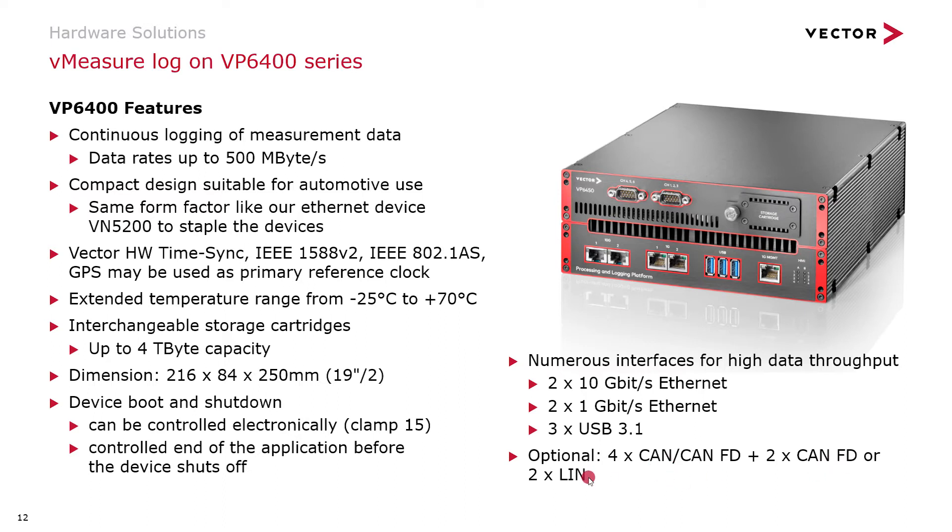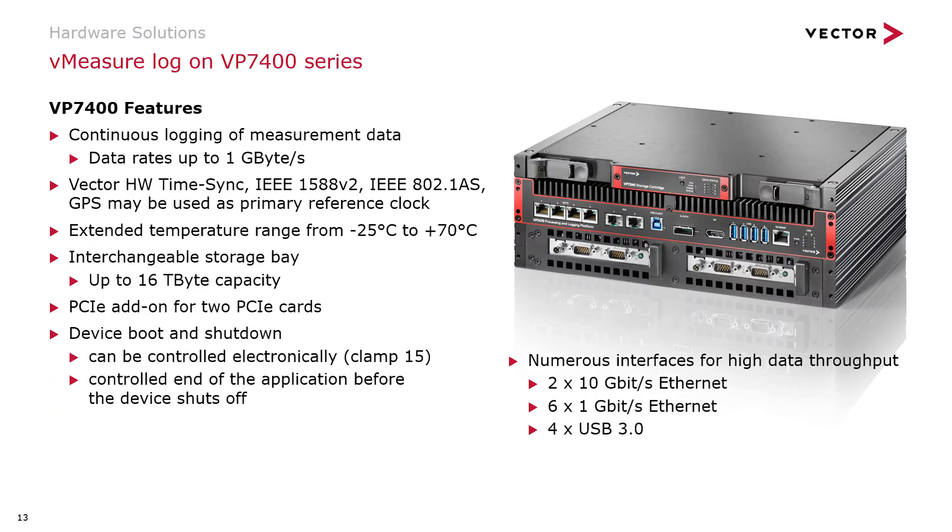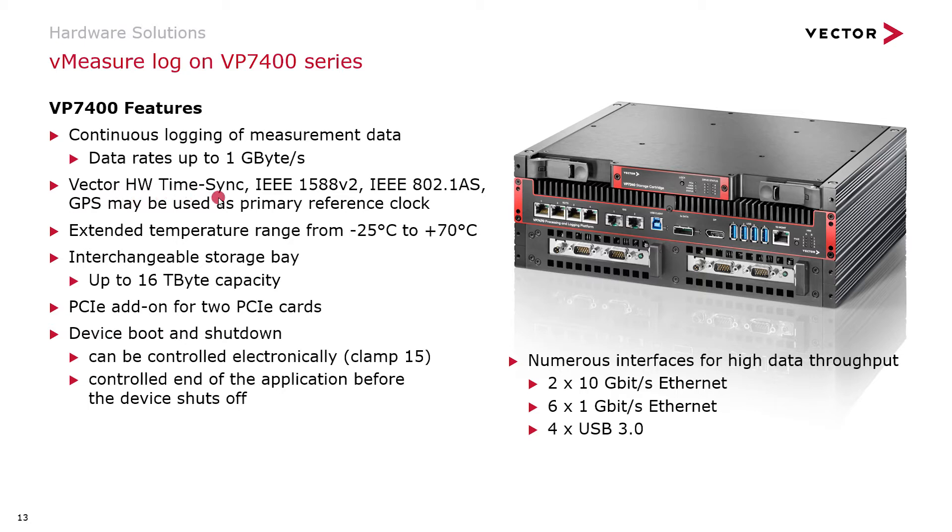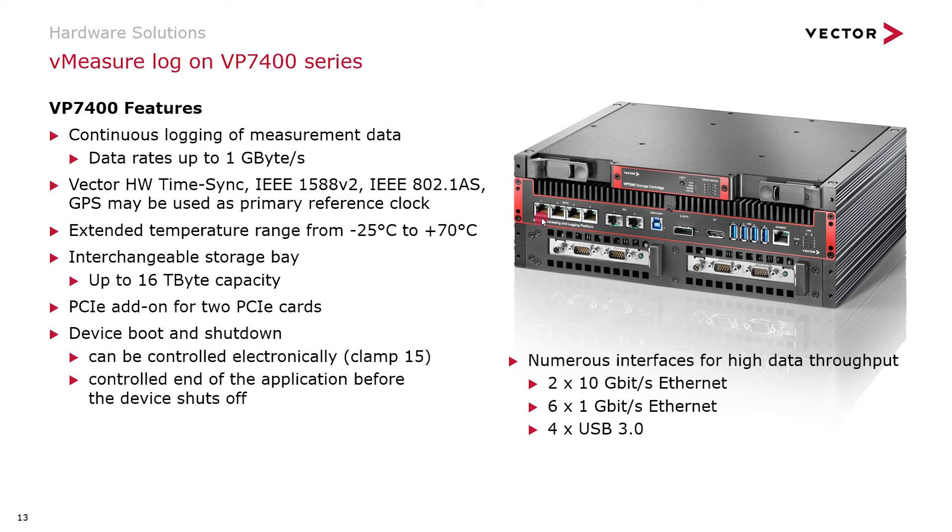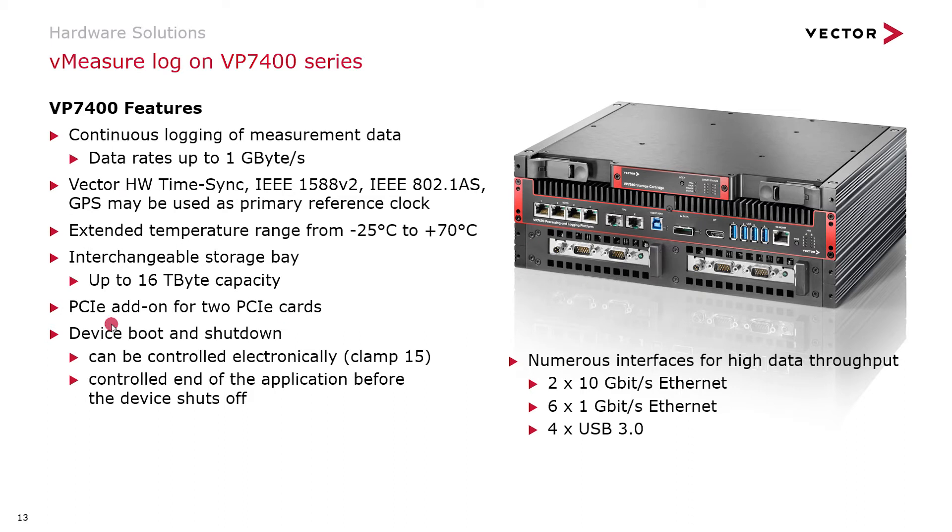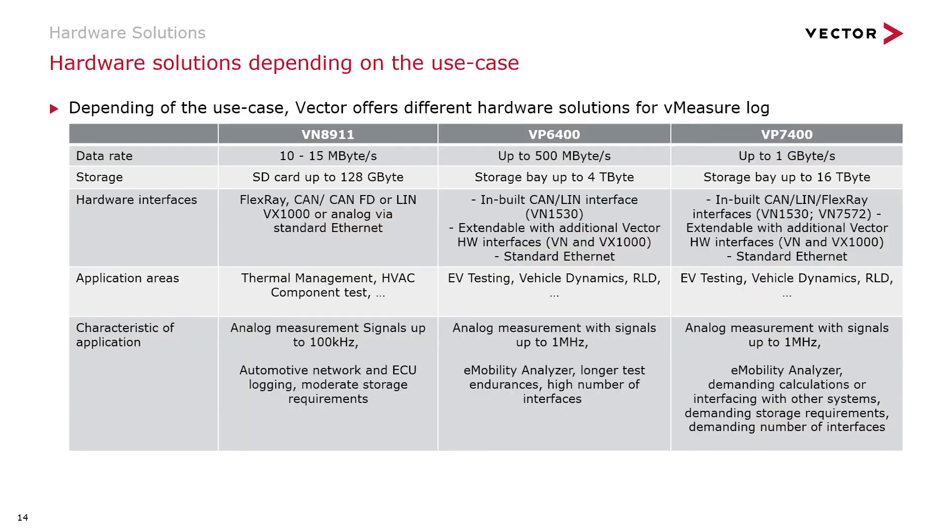And as a top-of-the-line platform, we have the VP7400 series. The system is designed to record with data rates up to 1 gigabyte per second, allowing external devices to be synchronized via Vector hardware time synchronization mechanisms, and again, via PTP mechanisms. You could have this platform with interchangeable storage space up to 16 terabytes capacity. The system itself is equipped with six 1 gigabit Ethernet ports and two 10 gigabit Ethernet ports. Additionally, you could include further interfaces like CAN, FlexRay, with these PCI Express slots for two additional PCI Express cards.